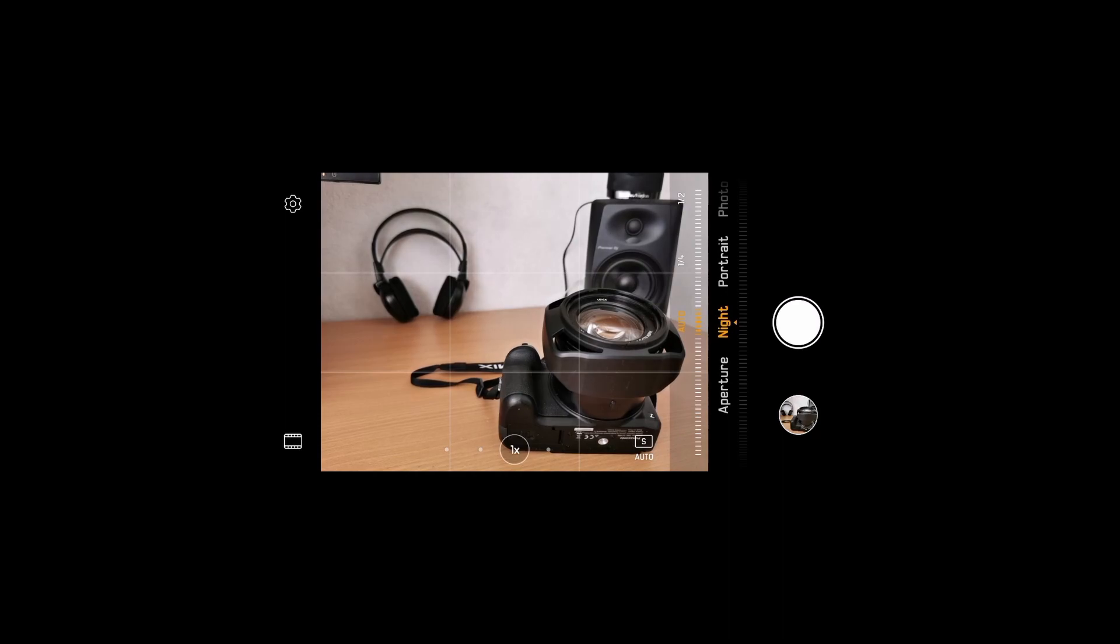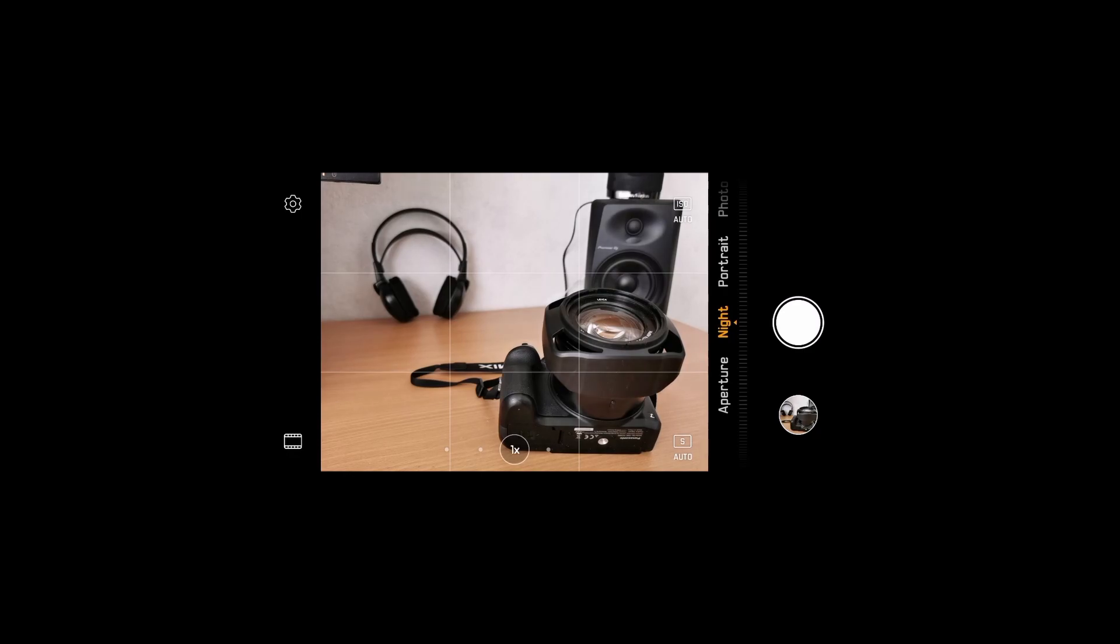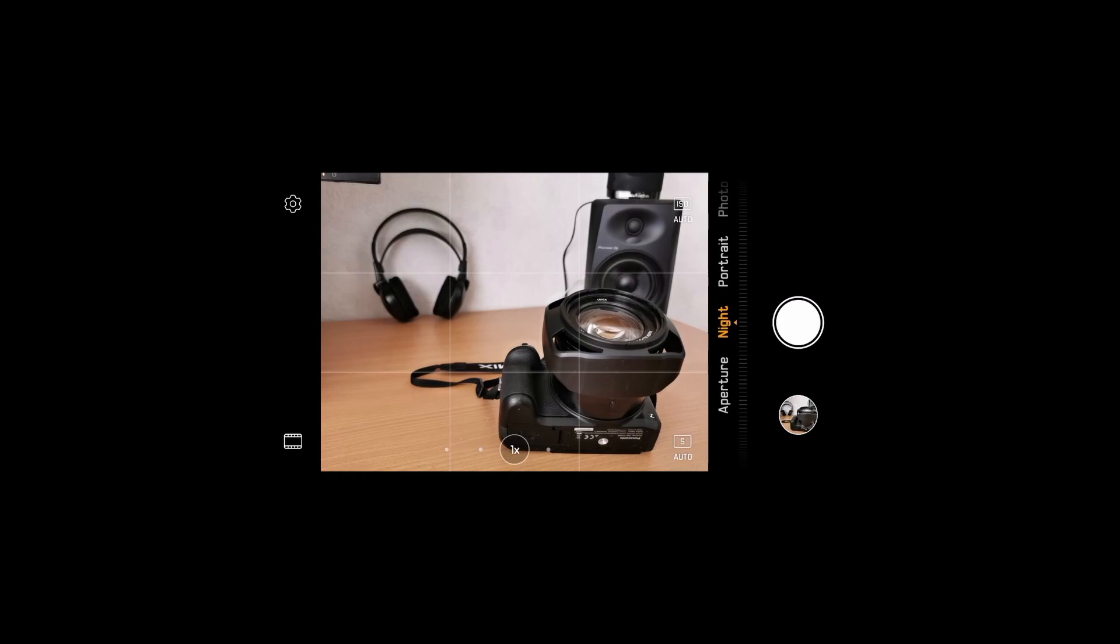The shorter the shutter speed, the darker your picture will be, and the longer, the brighter it will be. Another thing is ISO. ISO is the sensitivity to light for your sensor. So if you use a very high ISO value, your sensor will be very sensitive to light and probably gather more light into the picture, so you get a much brighter image.